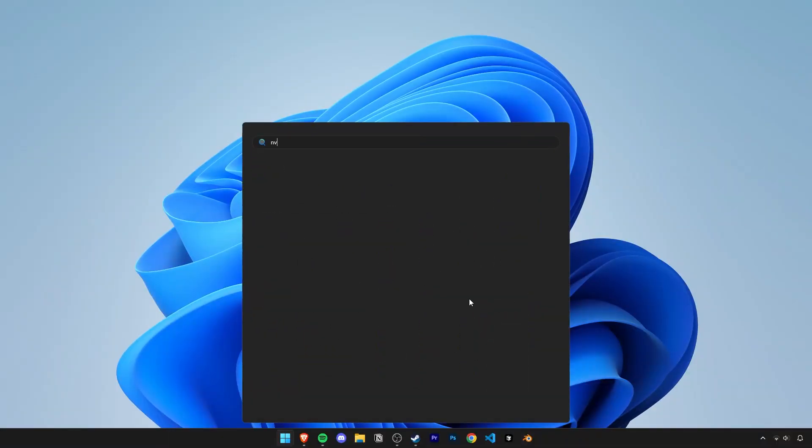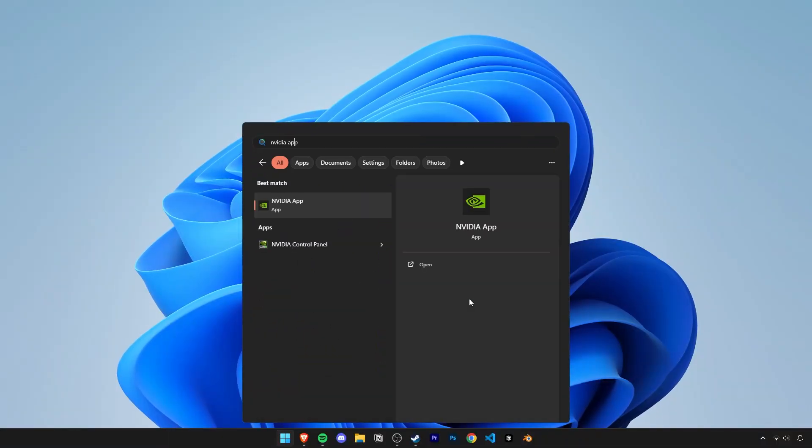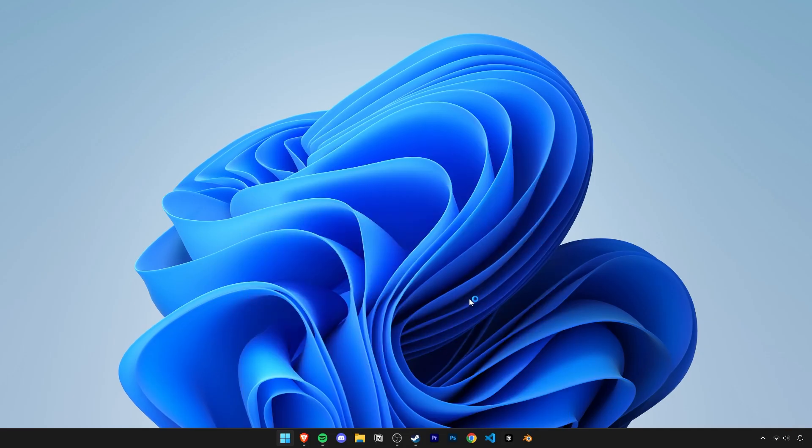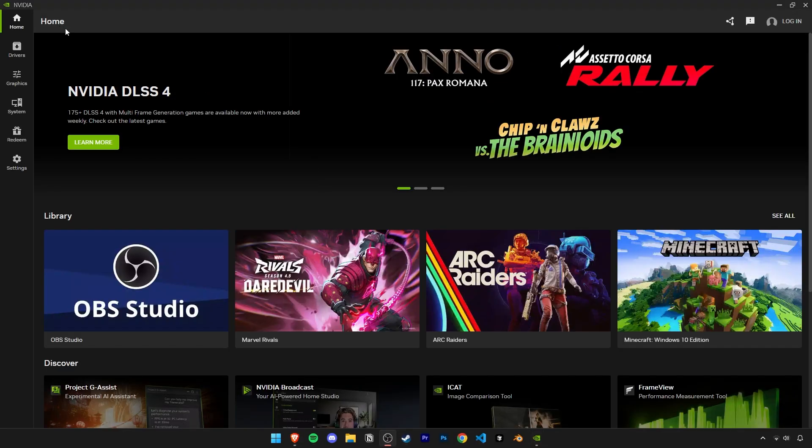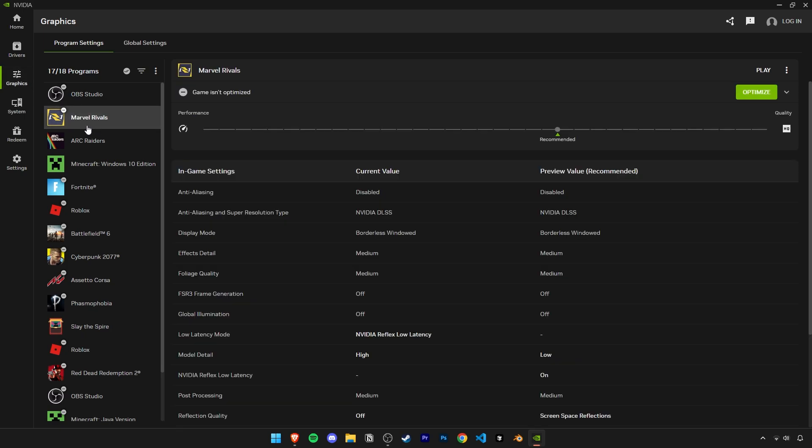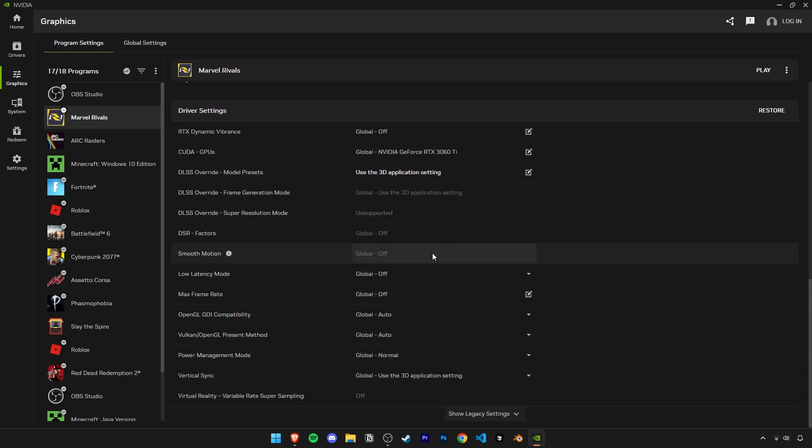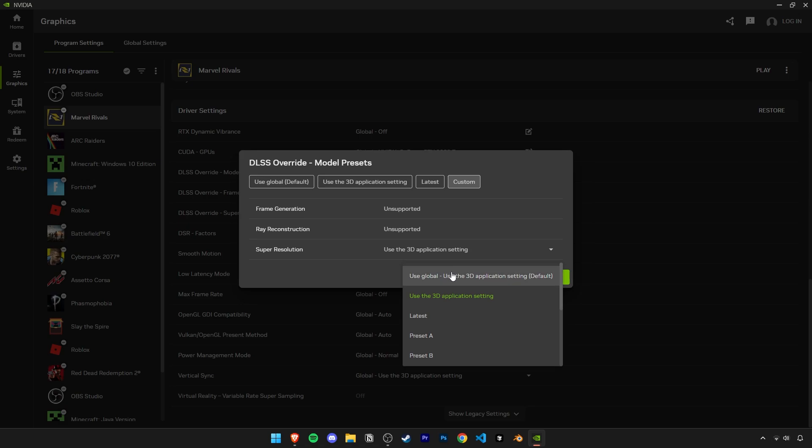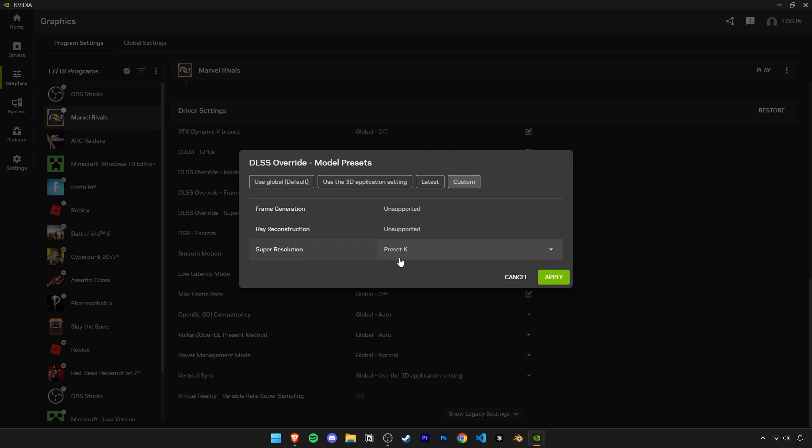Now to do this, if you don't have it already, we'll need the Nvidia app. Go ahead and open up the start menu and search Nvidia app and open it. Go into the settings of Marvel Rivals using the graphics tab on the left. And if you scroll down, you'll see this DLSS override model presets option. Click on it. Then go to custom and click on this super resolution setting and then scroll down to define preset K. Then just hit apply and you're done.